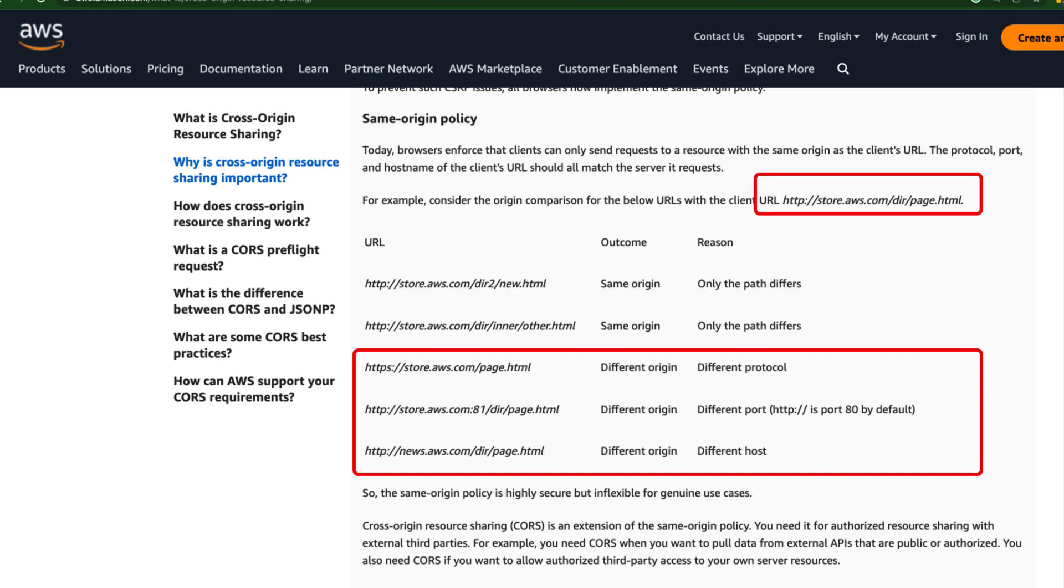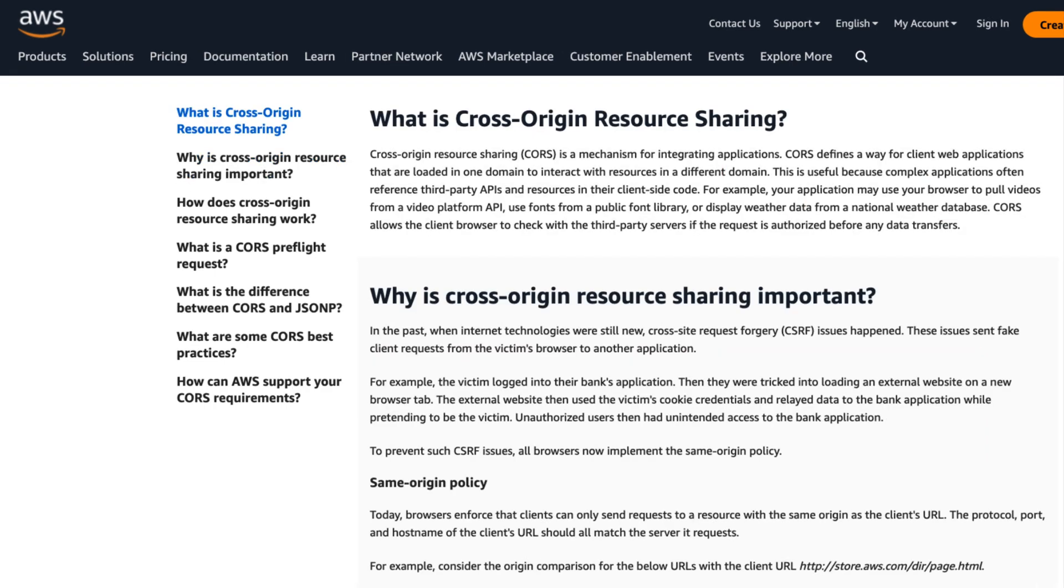So let's see how exactly we can make a call to the different domain. That concept is called cross origin resource sharing.